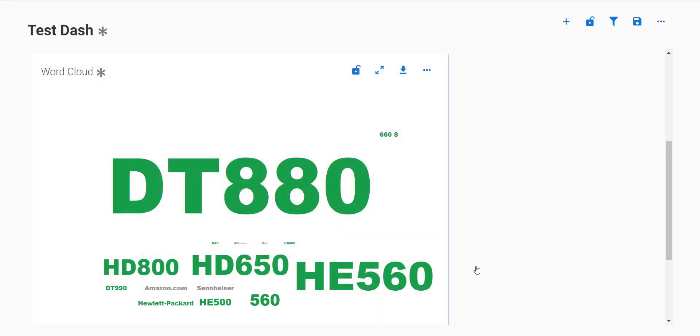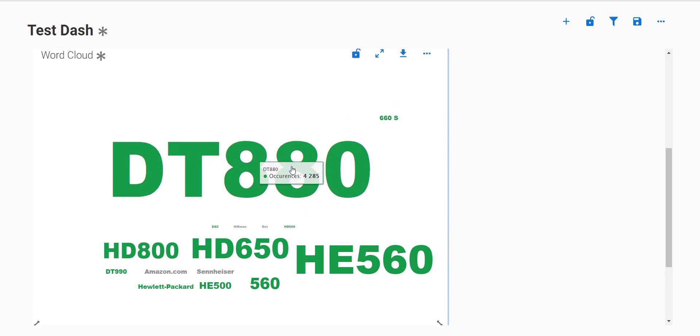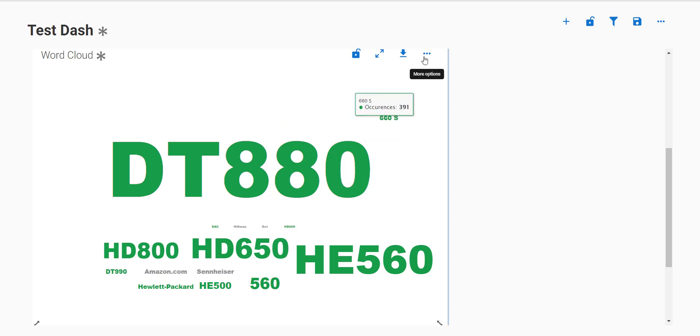When I add the widget, as you can see, the most popular companies, brands, and hashtags all pop up with the DT880 being the most popular, and it also shows the amount of occurrences it appears in each data type.